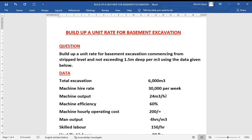Estimation and costing is one of the easiest units in building and civil engineering. Today I have prepared a tutorial on building up a unit rate for basement excavation. Welcome back, my name is Christine. Kindly watch this tutorial to the end so that we can build up this unit rate together and you can answer your questions more easily.